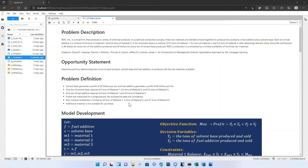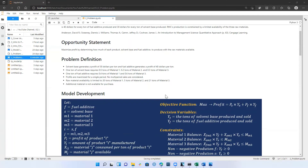The opportunity statement can be summarized as: we want to maximize profit by determining how much of each product — solvent base and fuel additive — to produce with the raw materials available. In our problem definition, solvent base generates $30 per ton and fuel additive generates $40 per ton. One ton of solvent base requires 0.5 tons of material one, 0.2 tons of material two, and 0.3 tons of material three. Our raw material availability is limited to 20 tons of material one, 5 tons of material two, and 21 tons of material three. Additional material is not available for purchase.